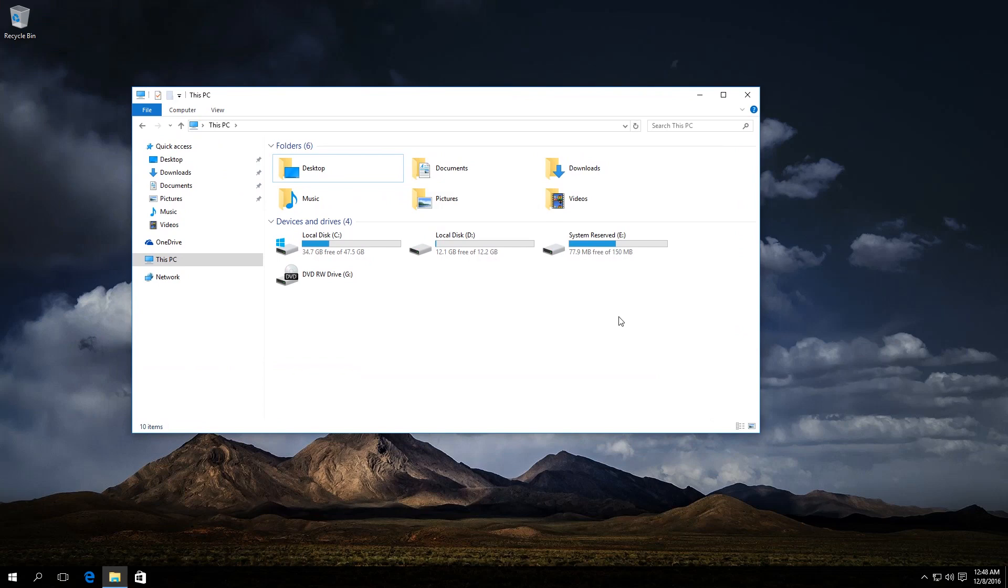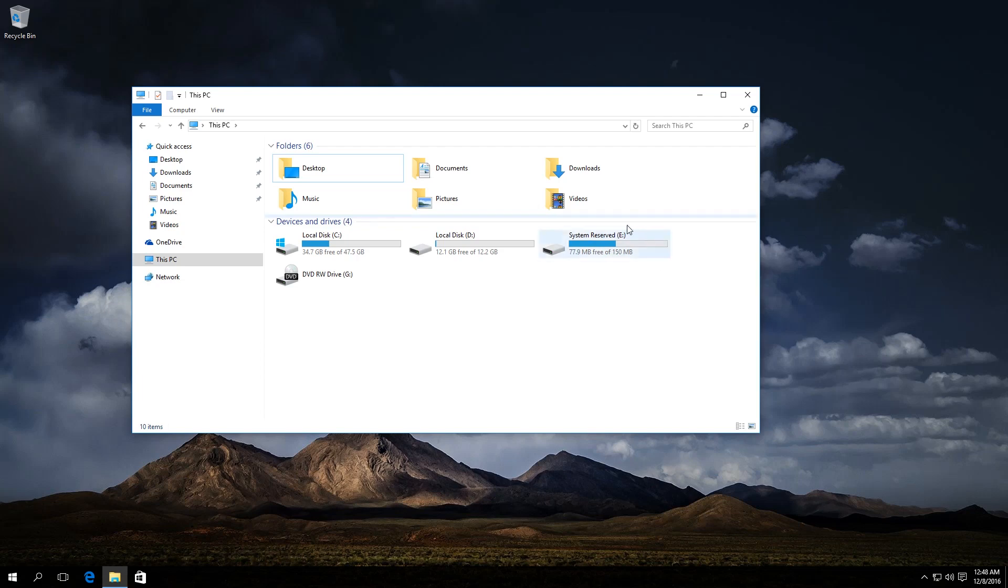Sometimes, after reinstalling the operating system or after other actions, you can see in the Explorer a system-reserved partition or a recovery partition, which should be hidden by default. In order to avoid accidentally damaging data in this partition, you'd better hide it. Damage to this information can result in problems with booting or restoring your operating system. So let's begin.